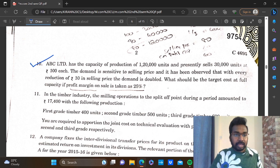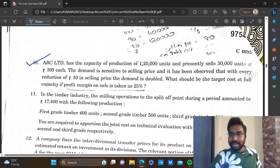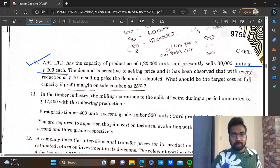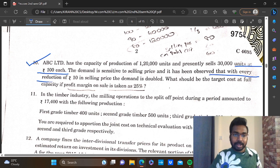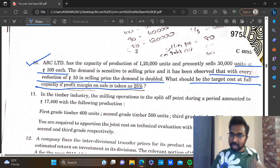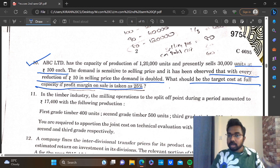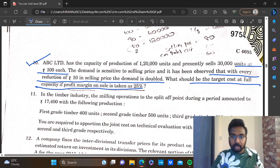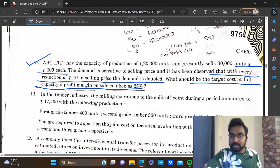ABC Limited has the capacity of production of 1,20,000 units and presently sells 30,000 units at Rs. 100 each. Demand is sensitive to selling price and it has been observed that every reduction of Rs. 10 in selling price, the demand is doubled. What should be the target cost at full capacity? Profit margin is 3.5 million. This question is related to decision making.